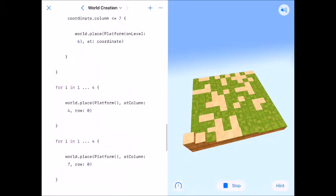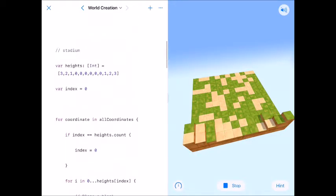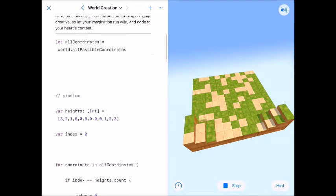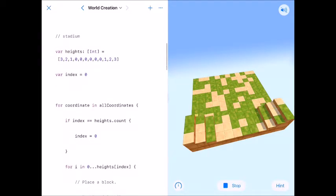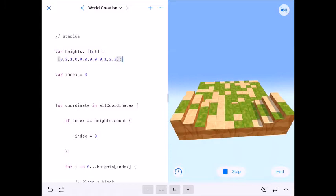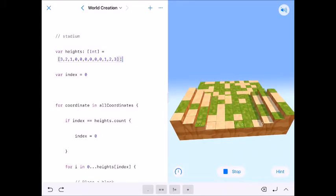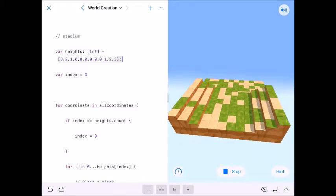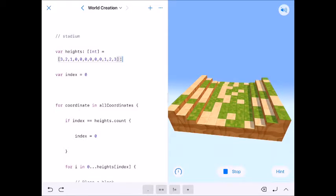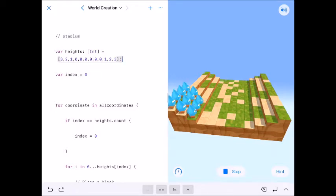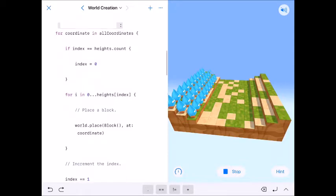While it's running, I'll go ahead and do some explanation. Here is our stadium code. So here's our variables for heights. So it goes three, two, one, zero, zero, zero, zero, zero for six of them, and then one, two, three. This is a twelve by twelve. So I have twelve integers as my heights so that it will be a uniform stadium.